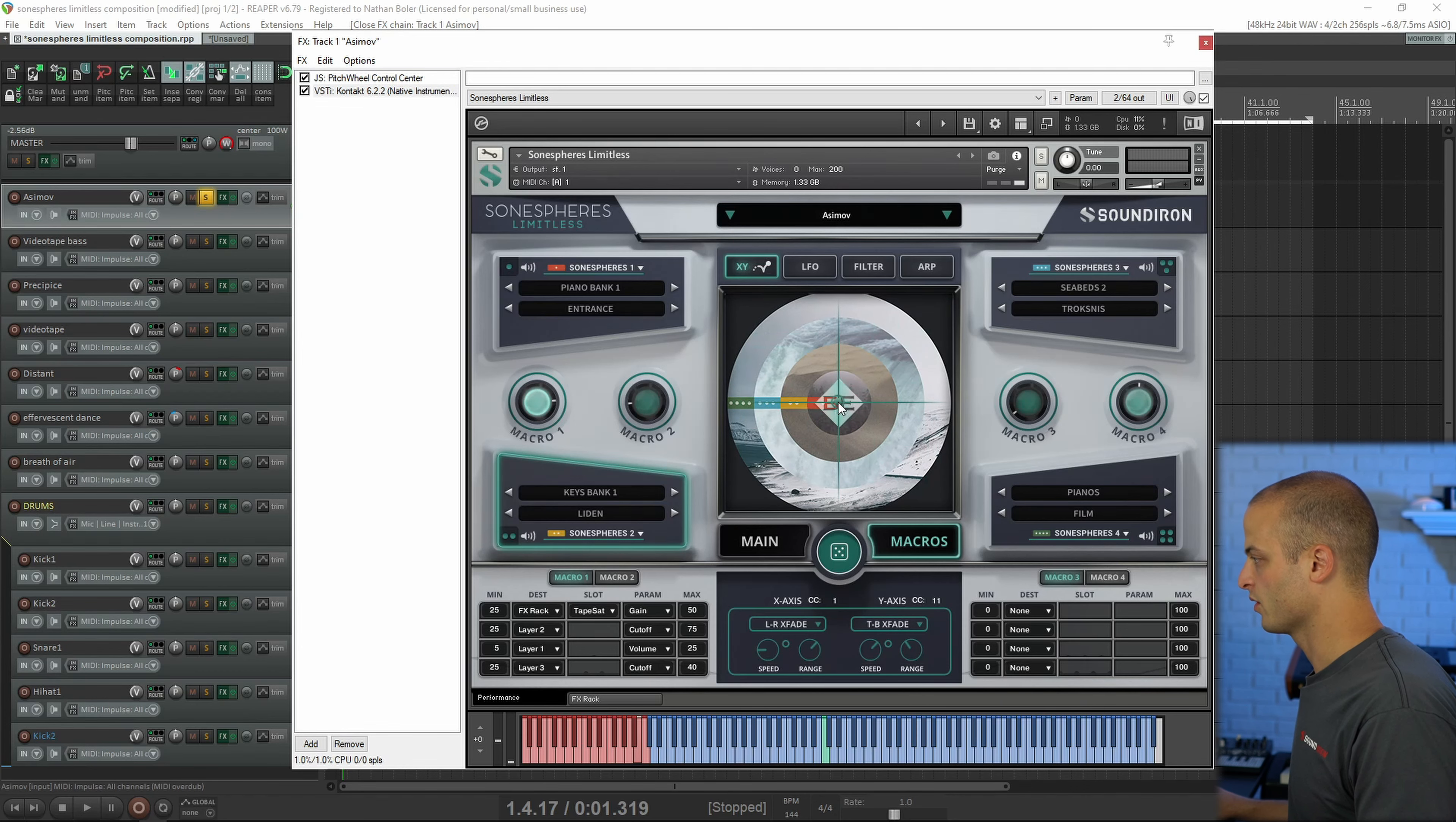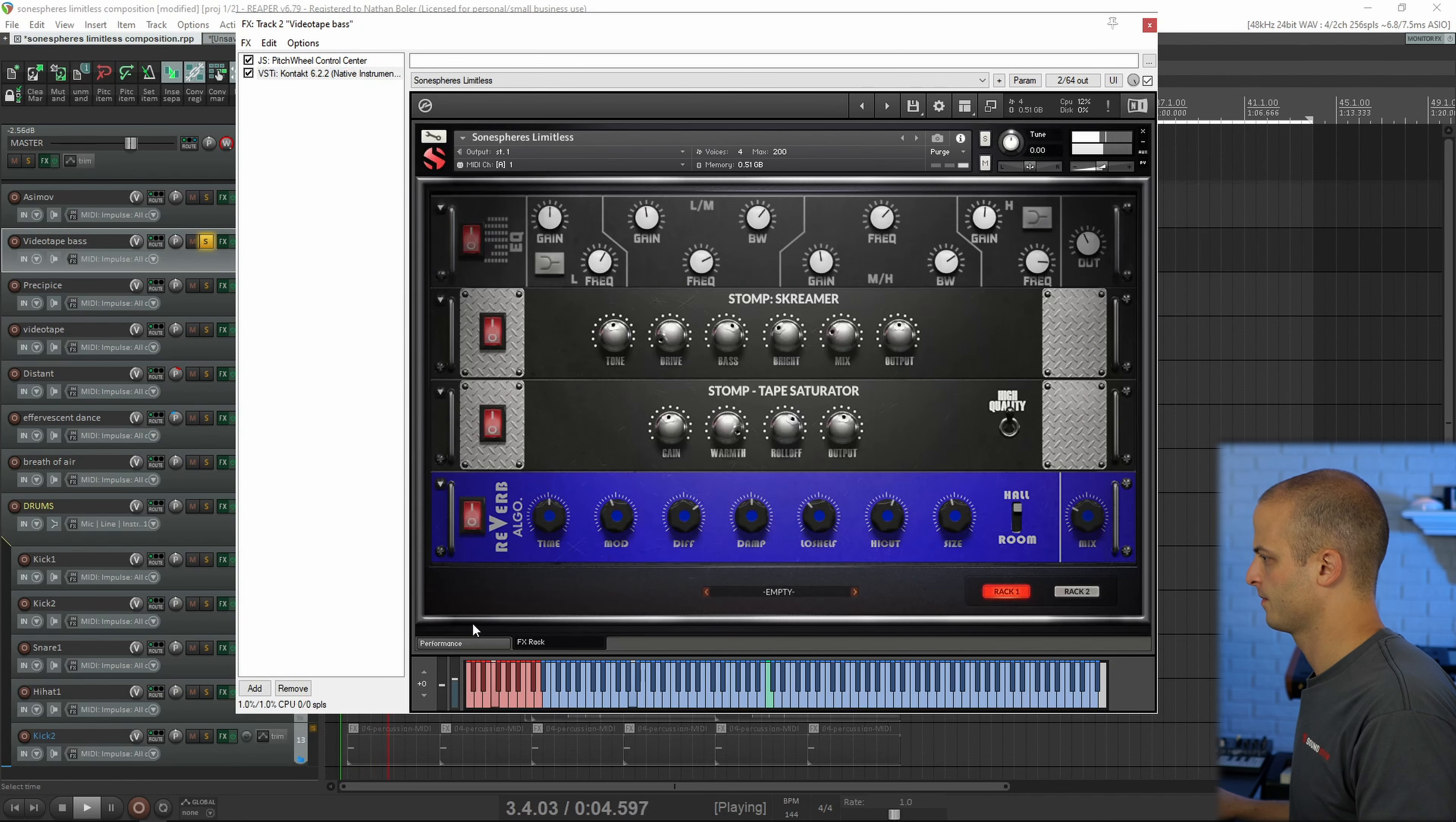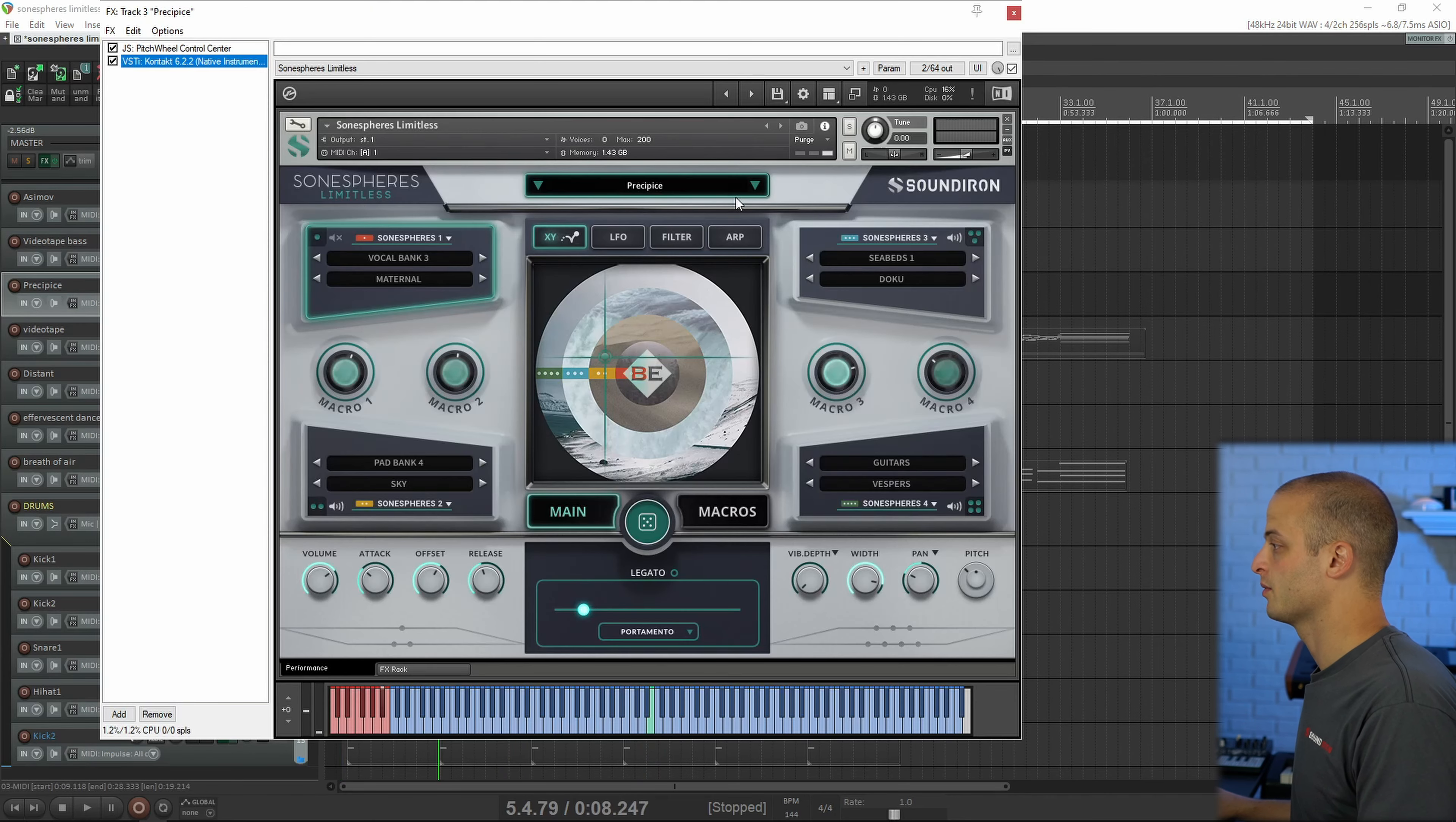This is a preset called Videotape, and I'm using this track as the bass, and it's using Sonospheres in every layer. This one is called Precipice.